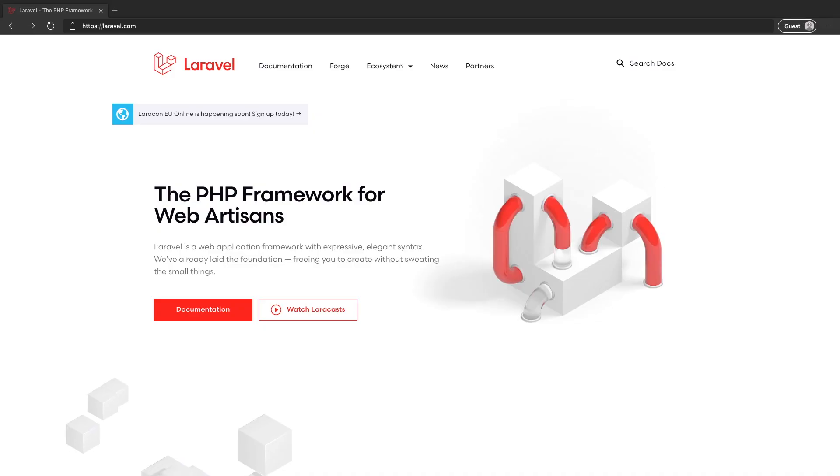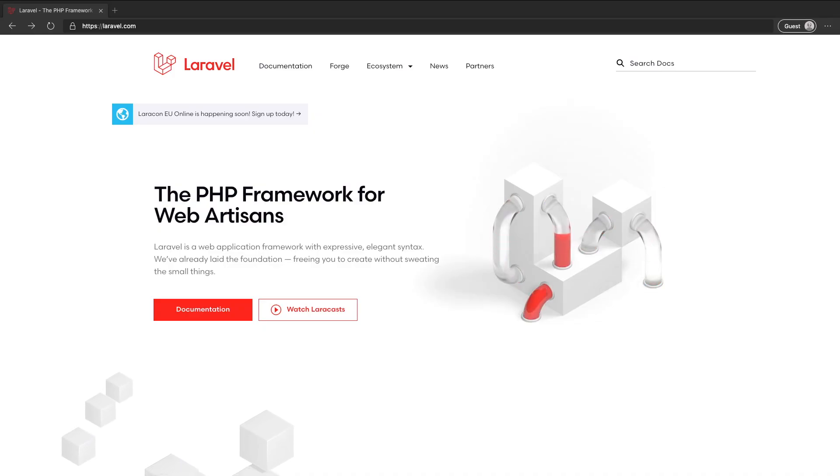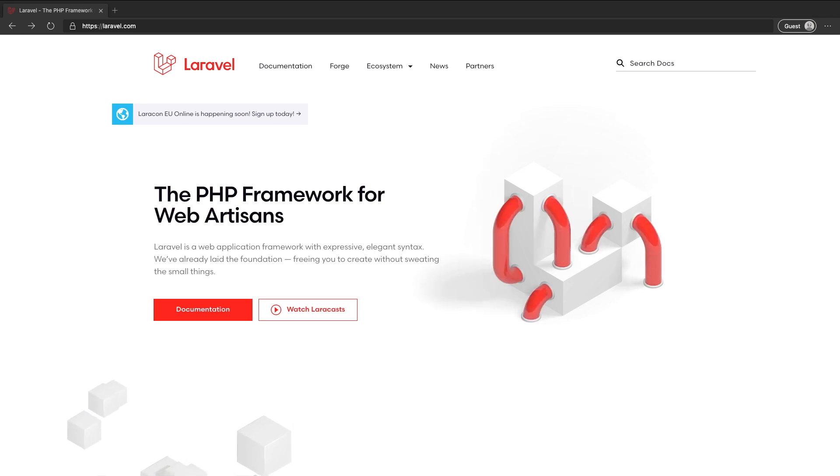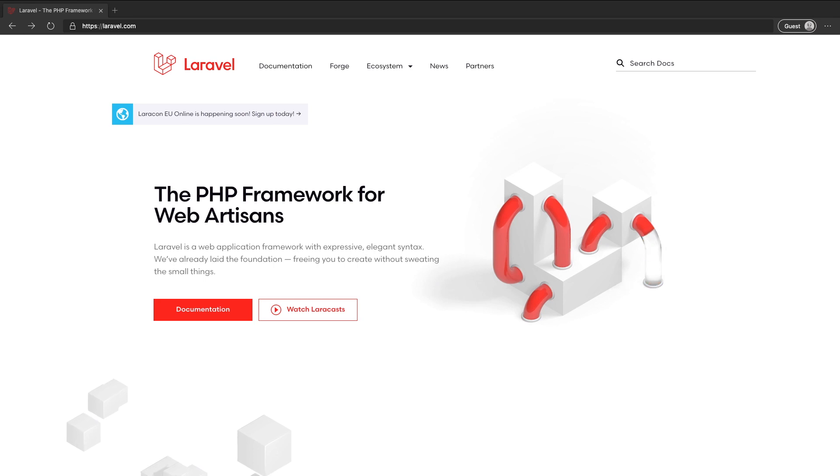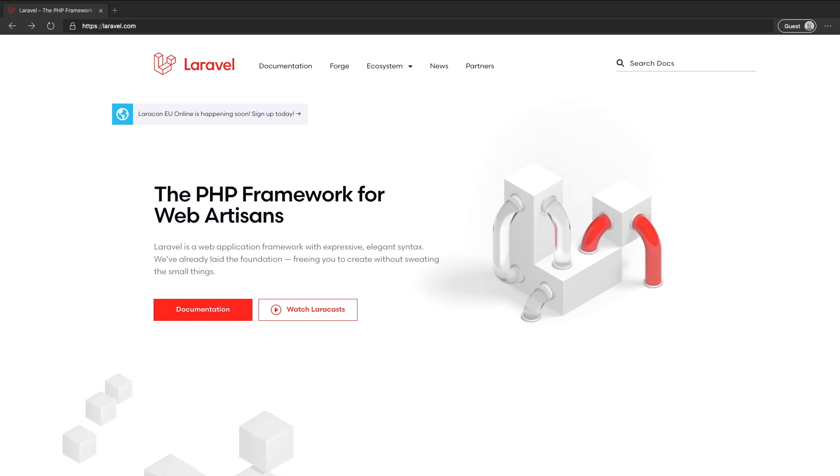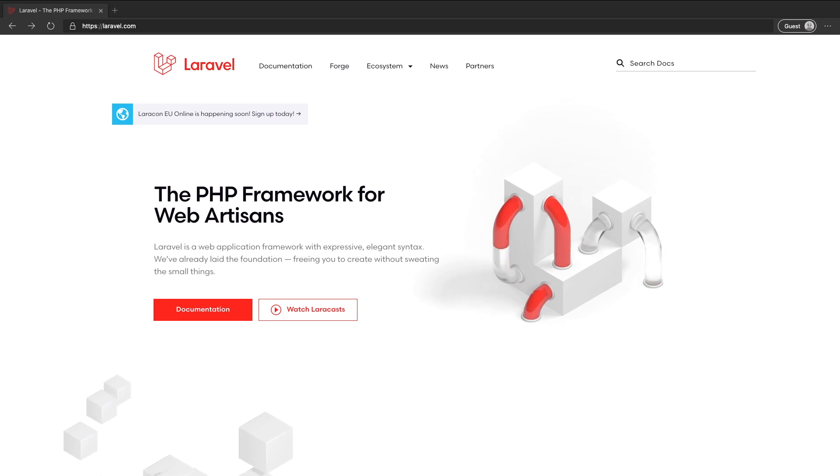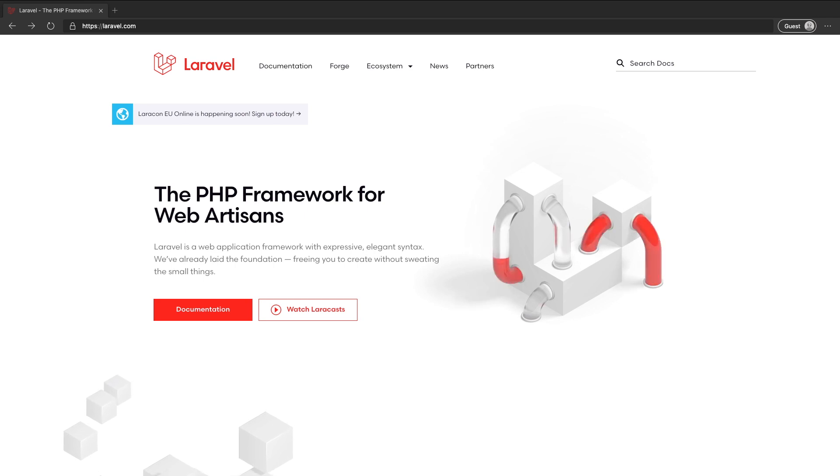So first we have Laravel Breeze. If you've used Laravel UI before, Laravel Breeze essentially is an update of Laravel UI which sets up basic login, register and logout functionality so that you can customize it to your needs. Breeze doesn't rely on any JavaScript frameworks, it's just Laravel and Blade. It does use Tailwind which is a CSS framework for the styling.